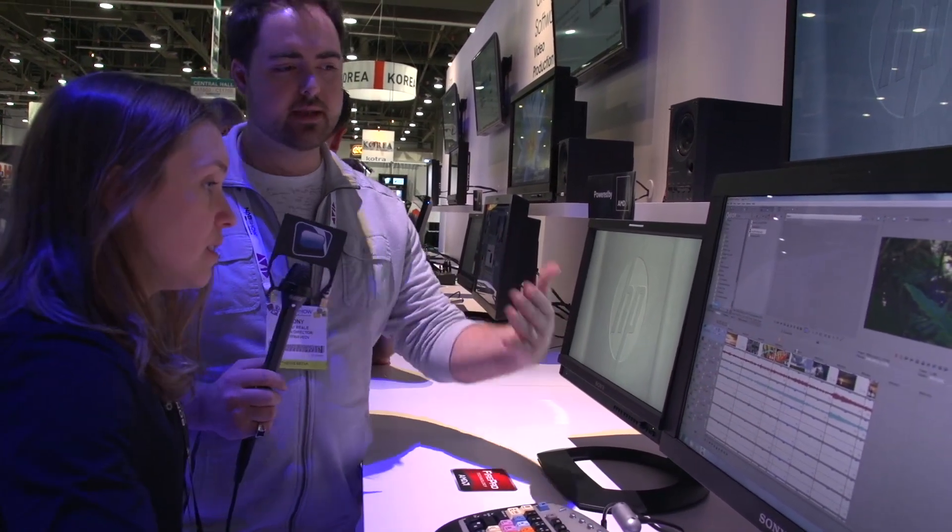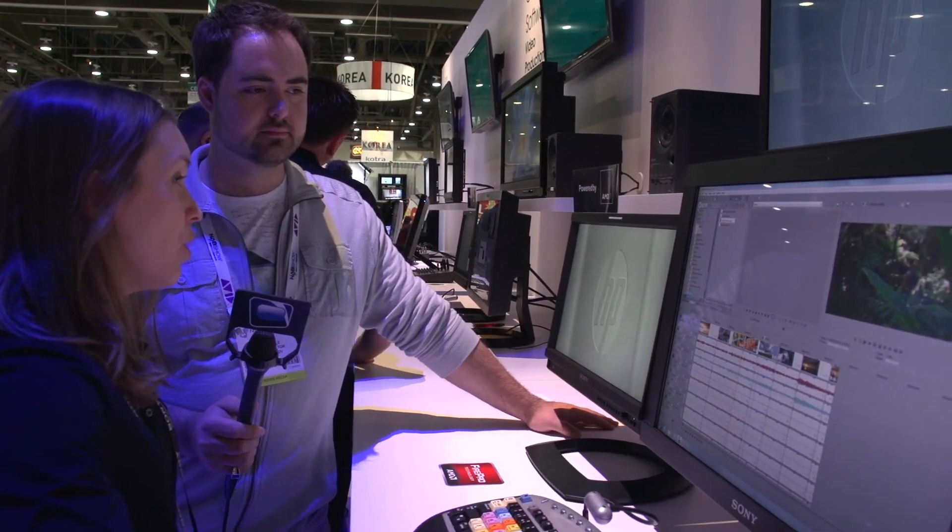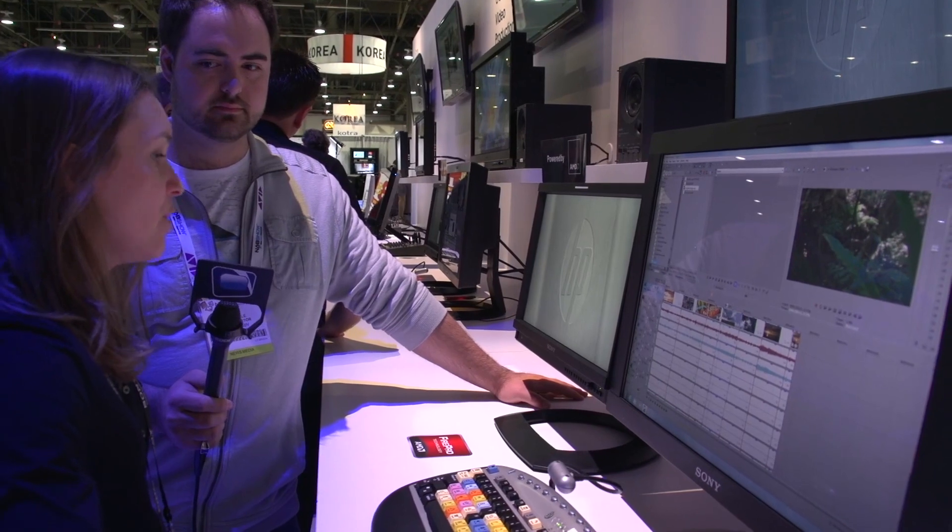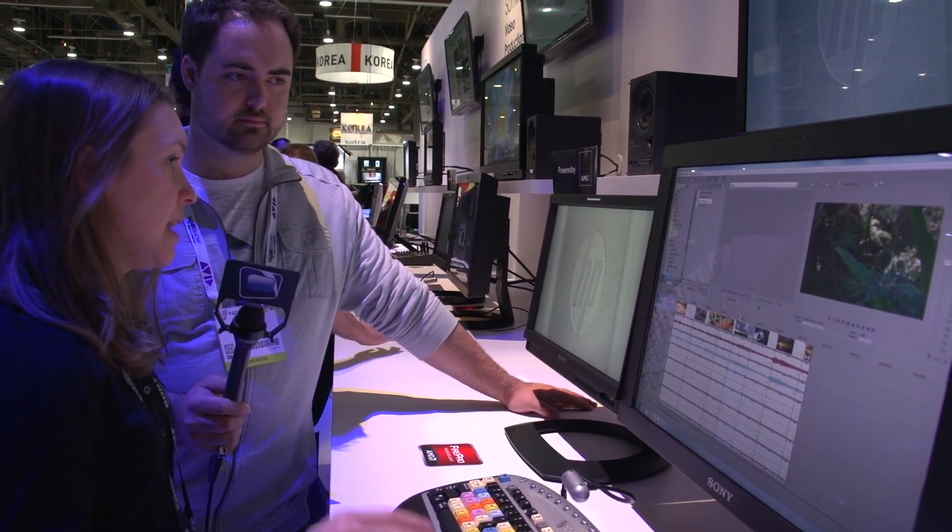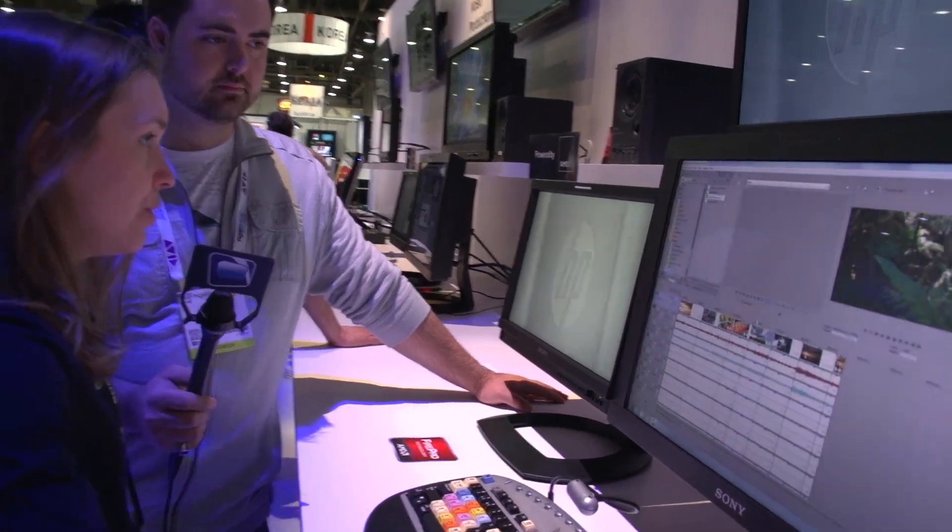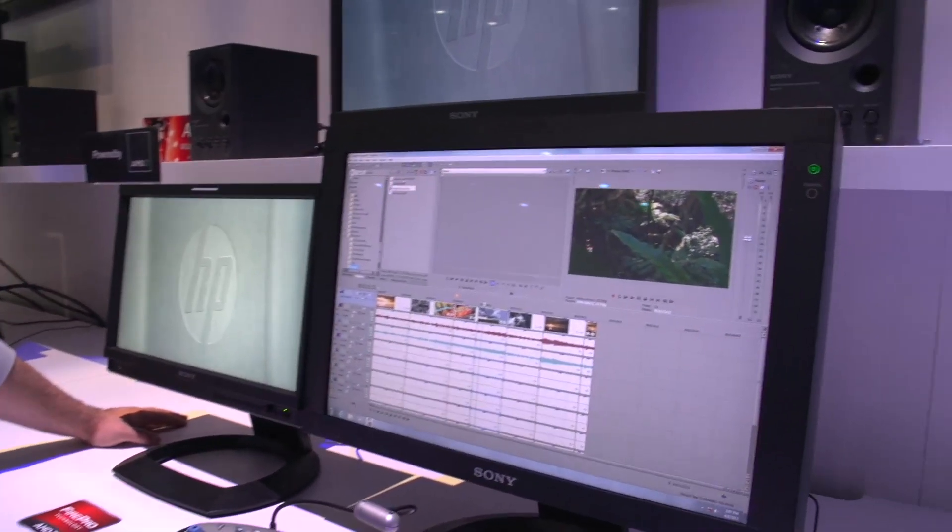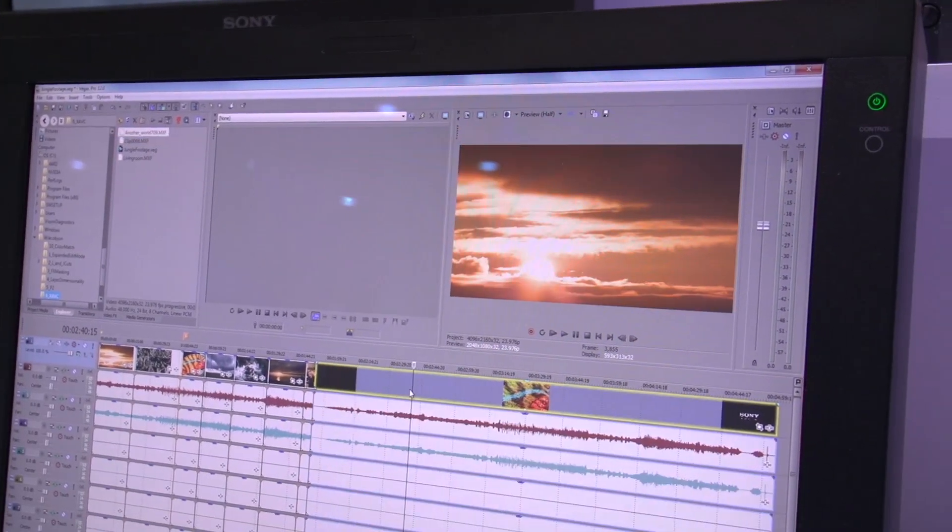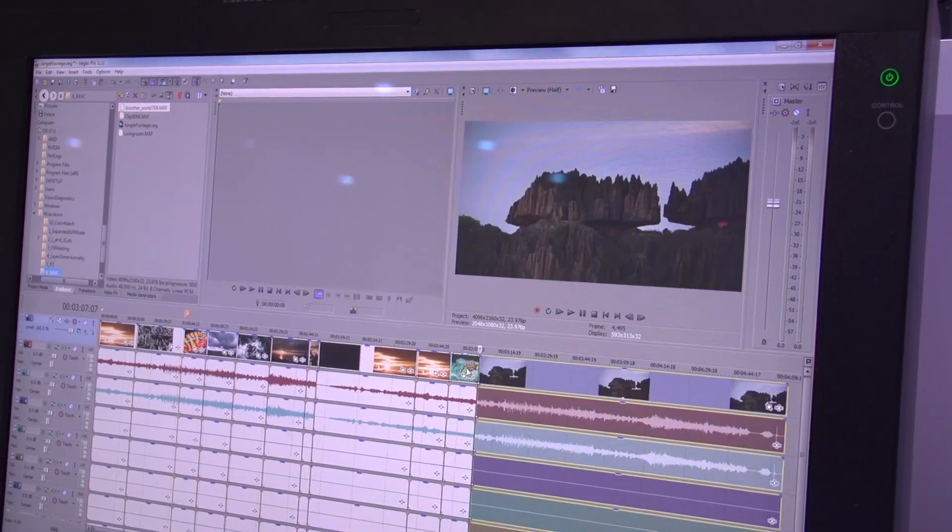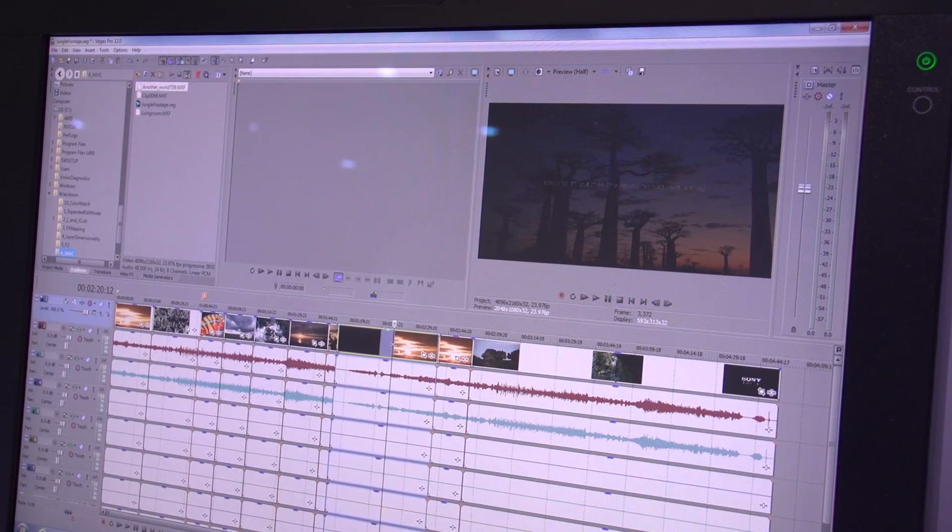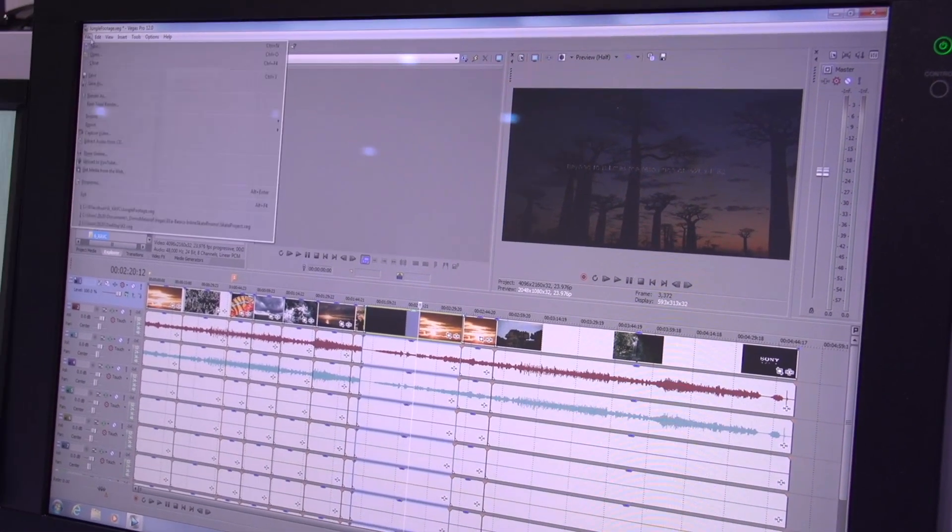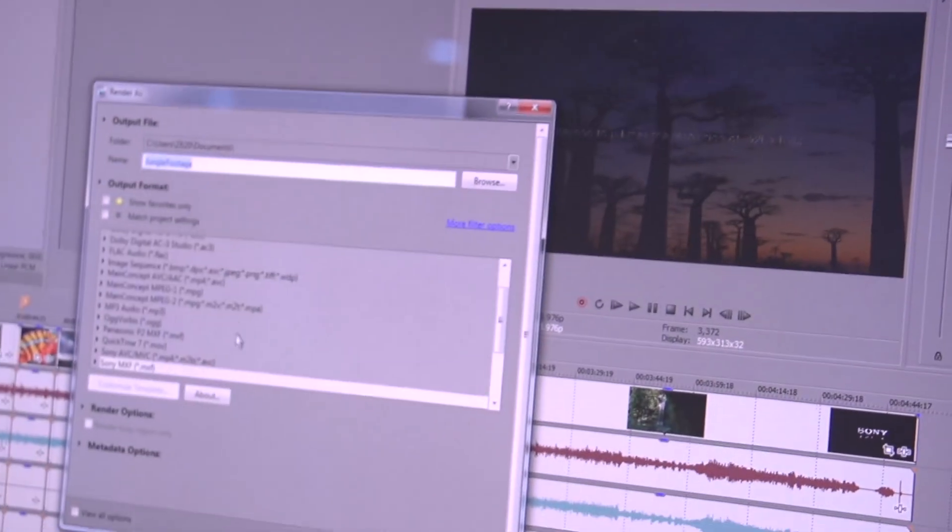If you're familiar with the Vegas Pro workflow already, you're not going to notice anything different. The only difference is XAVC is now able to be imported on the timeline. To edit, find your XAVC clip and simply drag it to the timeline, and that's it. Now you can edit it just like any other footage, like MPEG-2 or AVI. Nothing else special to do, and when you're ready, just go to File, Render As, and render to any file format you're looking for.